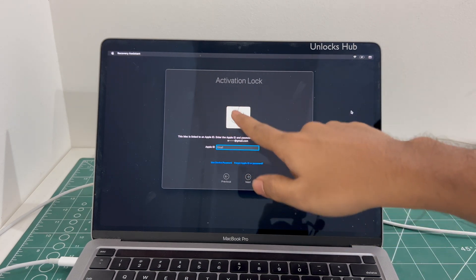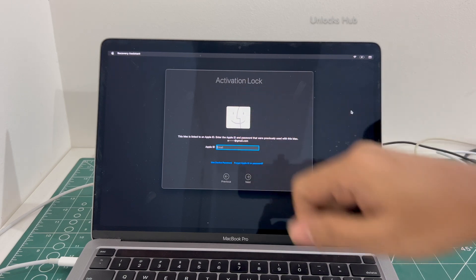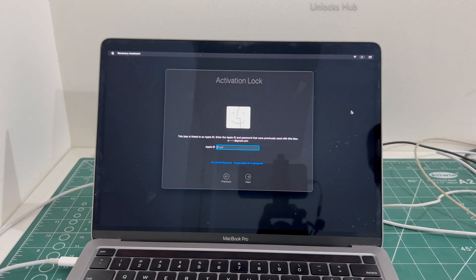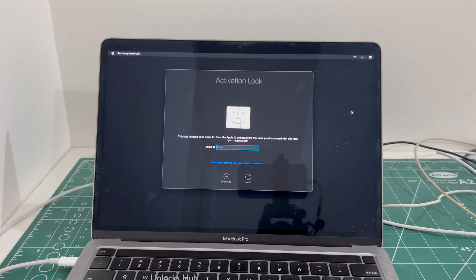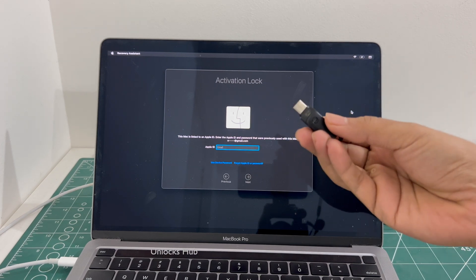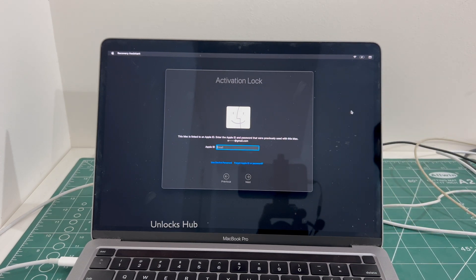You can see it is currently linked to an Apple ID and it says activation lock there. I'll show you how to remove the iCloud lock or activation lock permanently using the unlock sub USB configurator files.